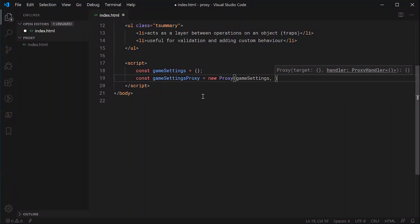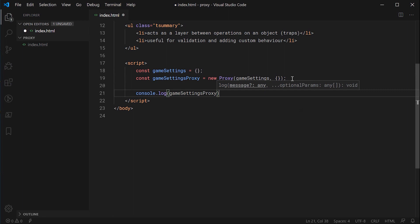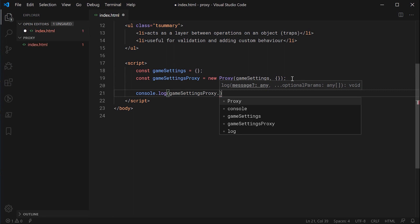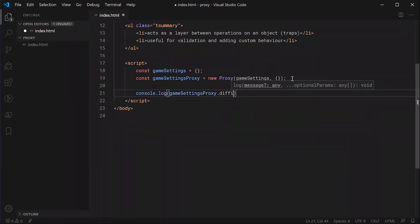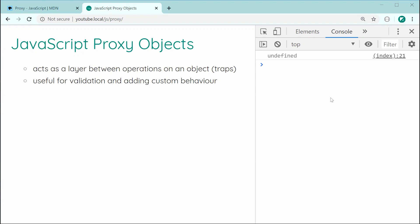The second argument is where you specify your custom behavior in the form of methods. I'll just pass through an empty object for now — we're going to be getting back to this shortly. For now, let's go down here and say console.log, and we're going to be logging out gameSettingsProxy.difficulty. So let's imagine our game settings has a difficulty — for example, easy, medium, or hard. Let's save this and refresh the browser.